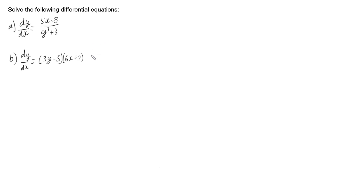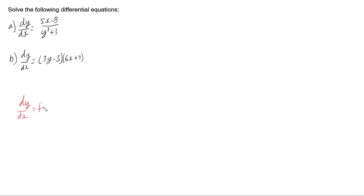In this video I'm looking at solving two differential equations: dy/dx equals (5x minus 8) over (y cubed plus 3), and dy/dx equals (3y minus 5) times (6x plus 7). These differential equations have both x and y on the right-hand side, but they are separable — we call these differential equations of the form dy/dx equals some function of x times some function of y with separable variables.